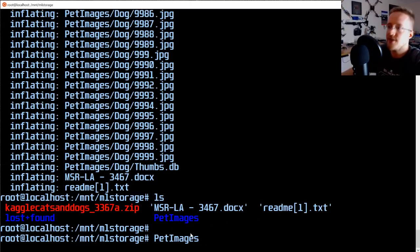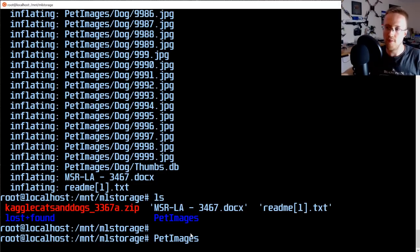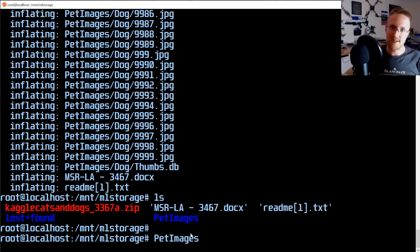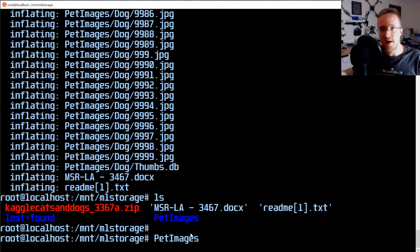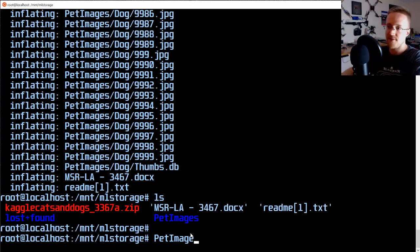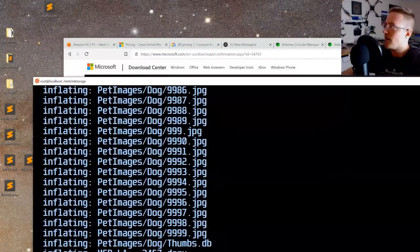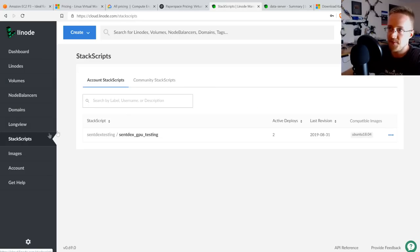All of that data prep time is time you're not paying for expensive GPU compute. Now that we have the data on the data VPS, we can spin up the GPU server. Come over to the Linode dashboard, go to Stack Scripts, then Community Stack Scripts, and search for 'sentdex'. You'll find the 'Sentdex TensorFlow GPU and PyTorch Setup' script.